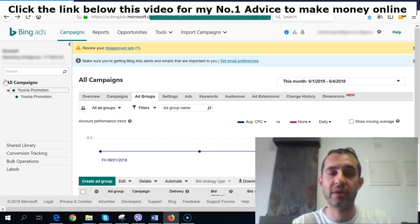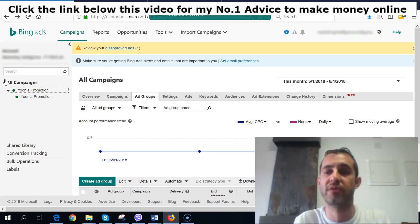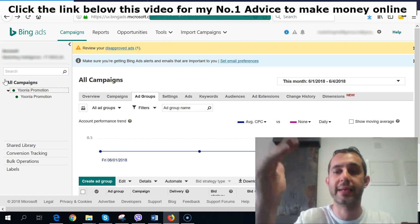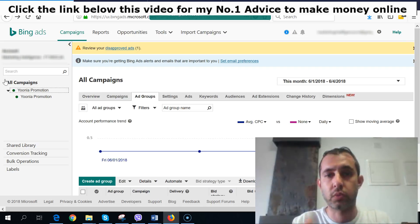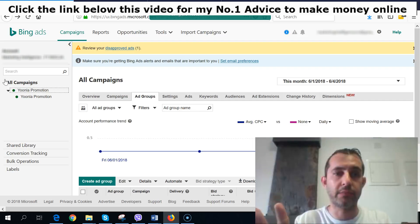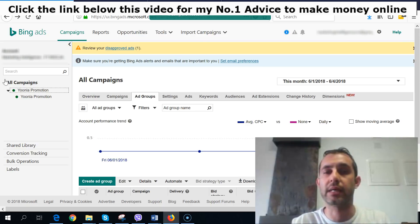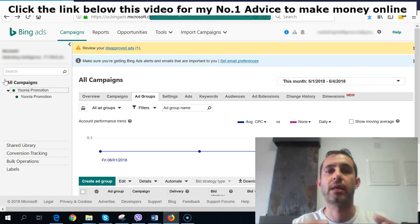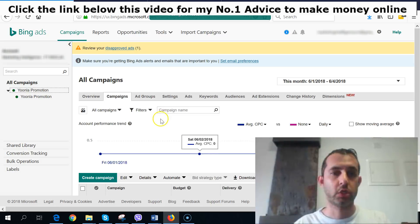The more money you put on the CPC — say one dollar, two dollars, three dollars — the higher it will rank on the search engine, whether it's Facebook, Google, Bing, or Yahoo. The CPC cost to rank first on Google, Facebook, and Bing is definitely different. That's why I like to use Bing — it's tested, and the average cost to get traffic and income is definitely more profitable.